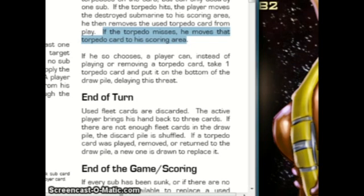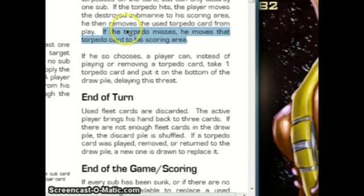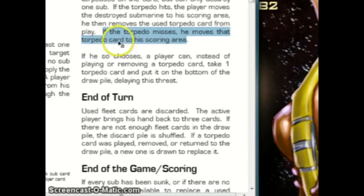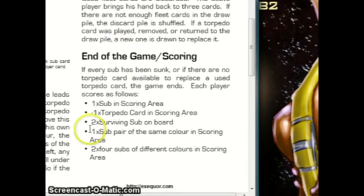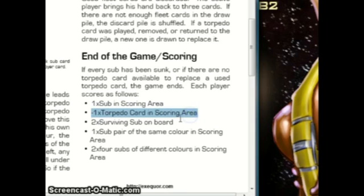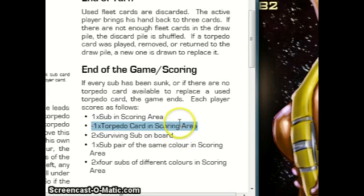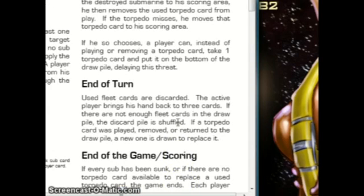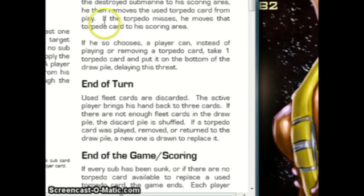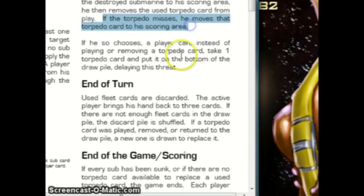Let's start out in the rule book. If you look at this line, if the torpedo misses, he moves that torpedo card to his scoring area. And a little bit later, you get minus one point per torpedo card in your scoring area. This line was not in the original rules, and this line was added as a direct result of automated testing. And I will talk about the process right now.